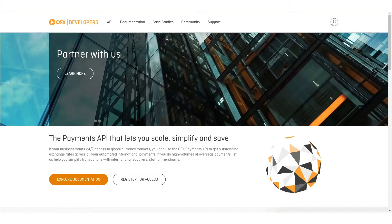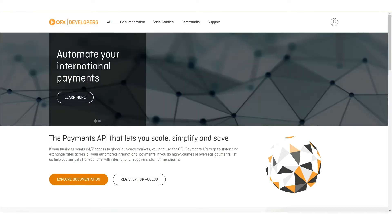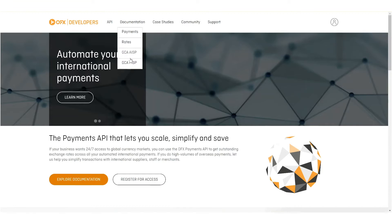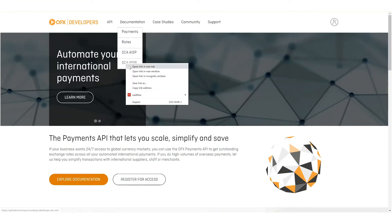As a developer, your first step would be to go to developer.ofx.com and there you will find documentation related to GCA Global Currency Account PSD2.